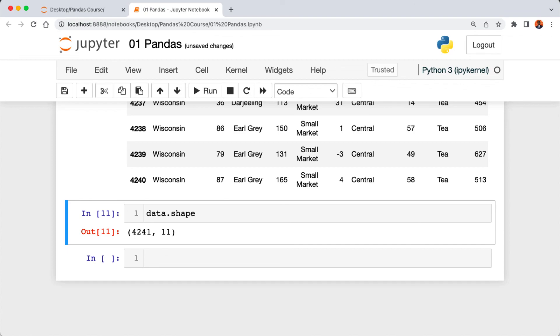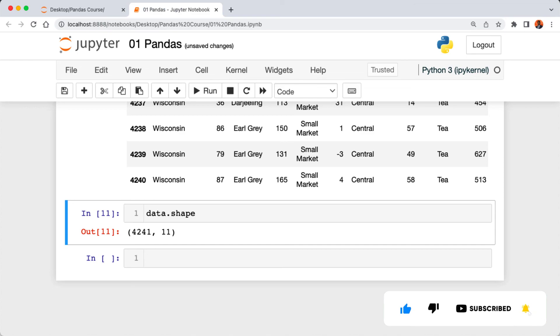In the next lecture we're going to be looking at data frames and also learn about the series data type in pandas. On that note, don't forget to hit the like and subscribe button to support this channel. See you in the next lecture, take care.